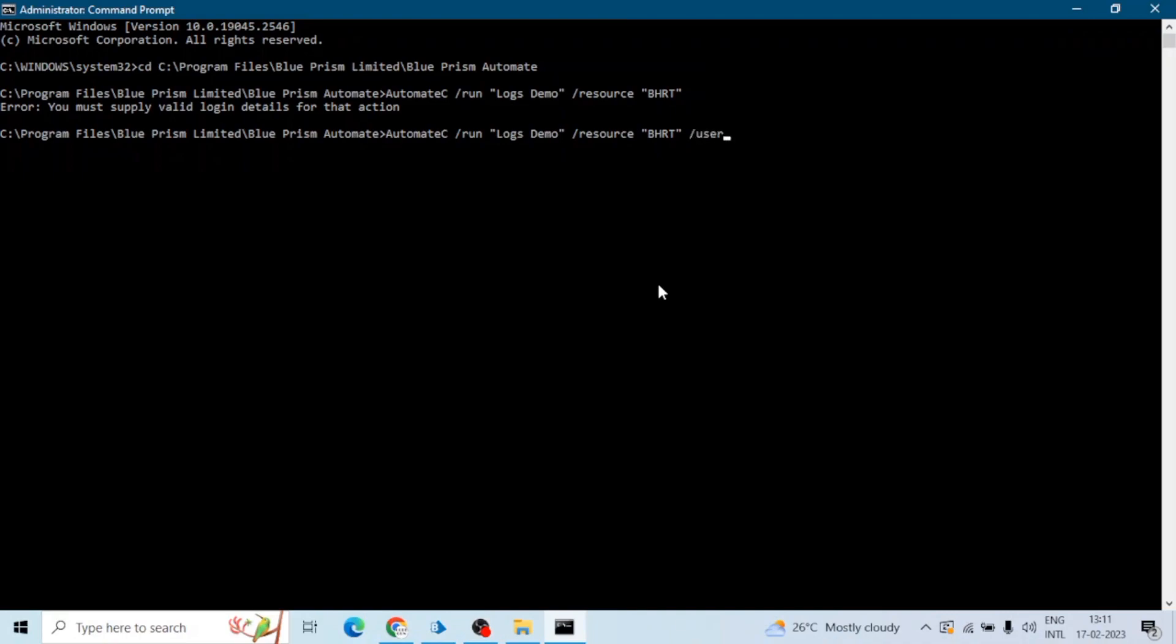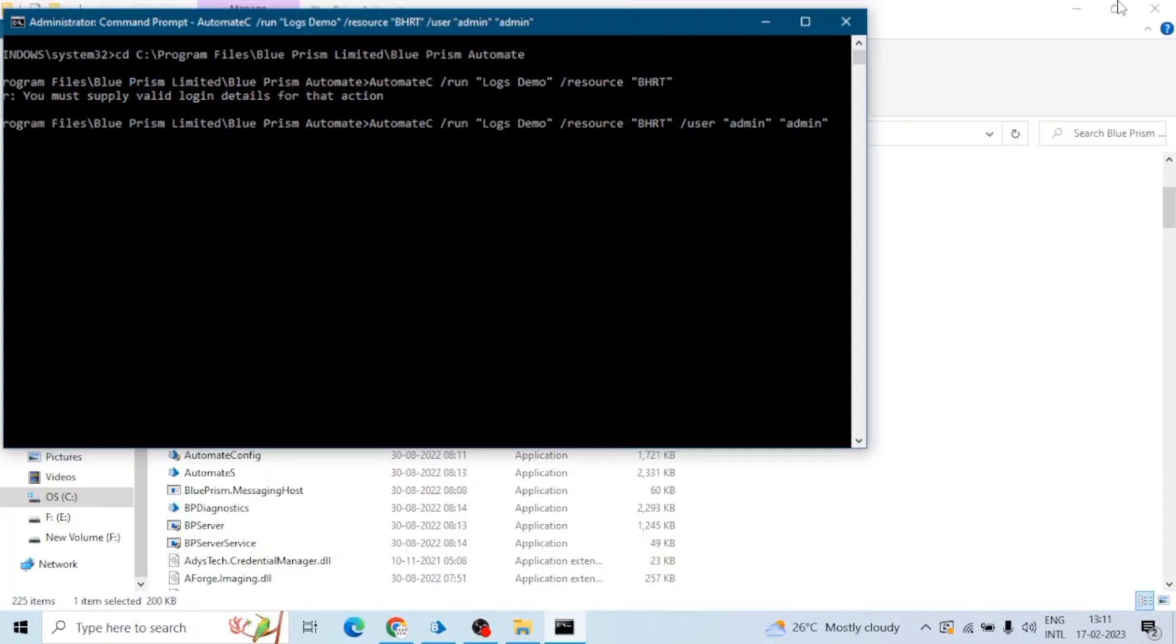And the ID, and my user ID is admin. And again we can put this in the double quotes, and space, then the password. So my password is again admin.